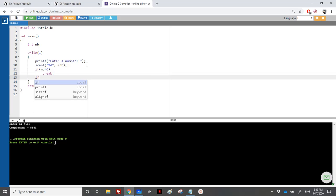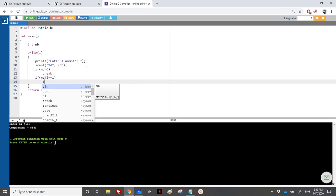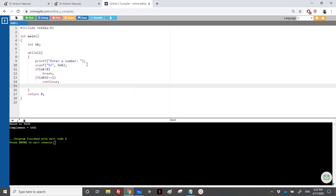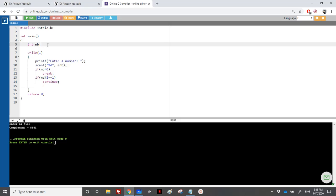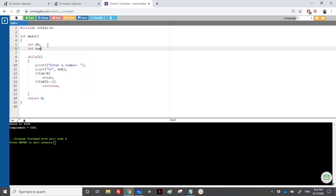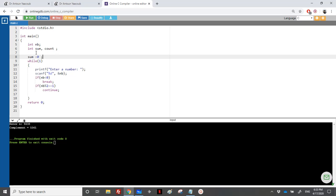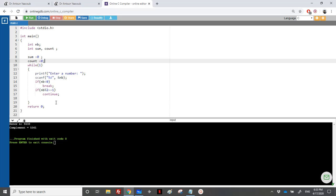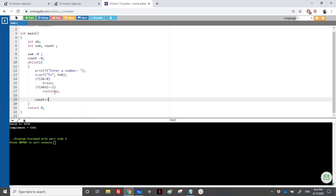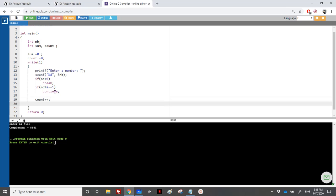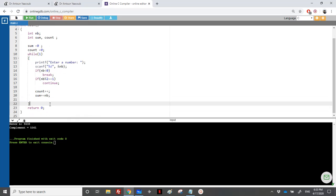If the number is odd, we do a continue — meaning we won't make any calculation or count it toward the sum or maximum. In order to calculate the average, we need a sum and a variable to count the numbers. So sum equals 0 and count also equals 0. Here, if we have an even number, we do count++ and sum += nb.